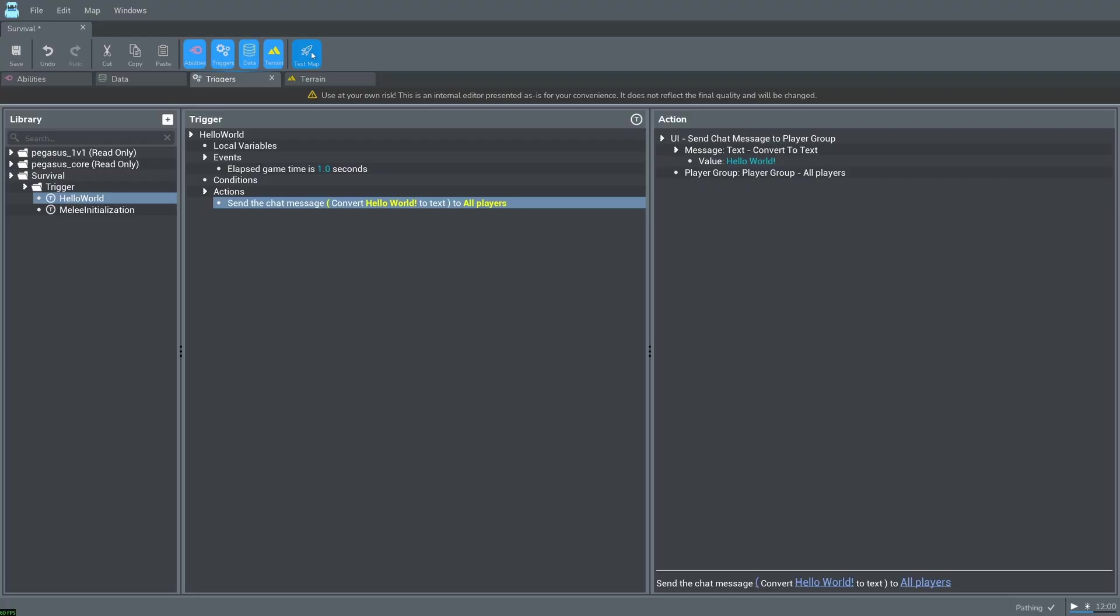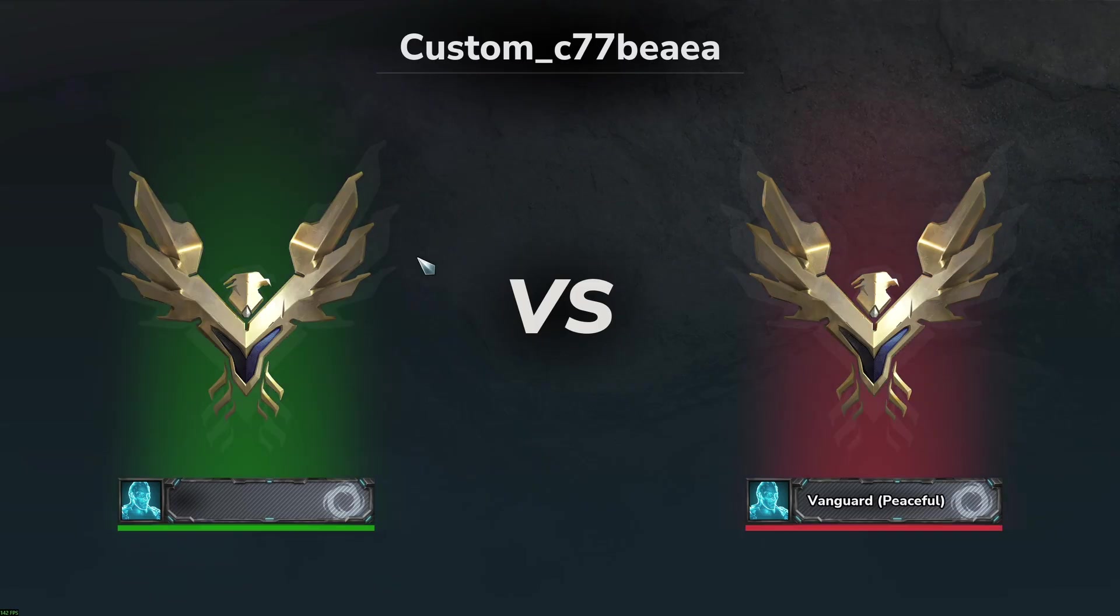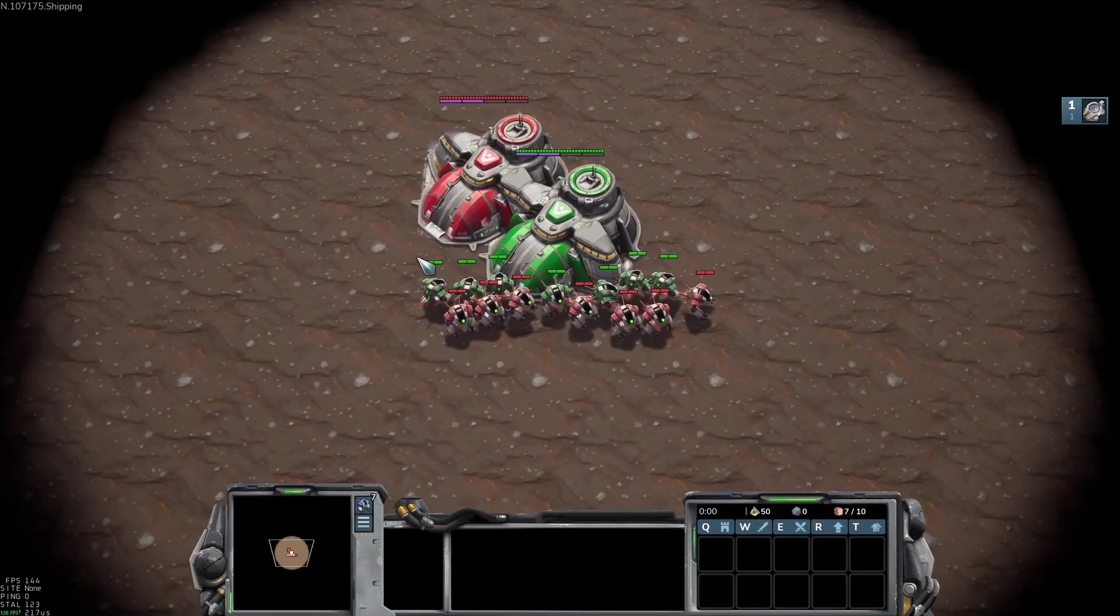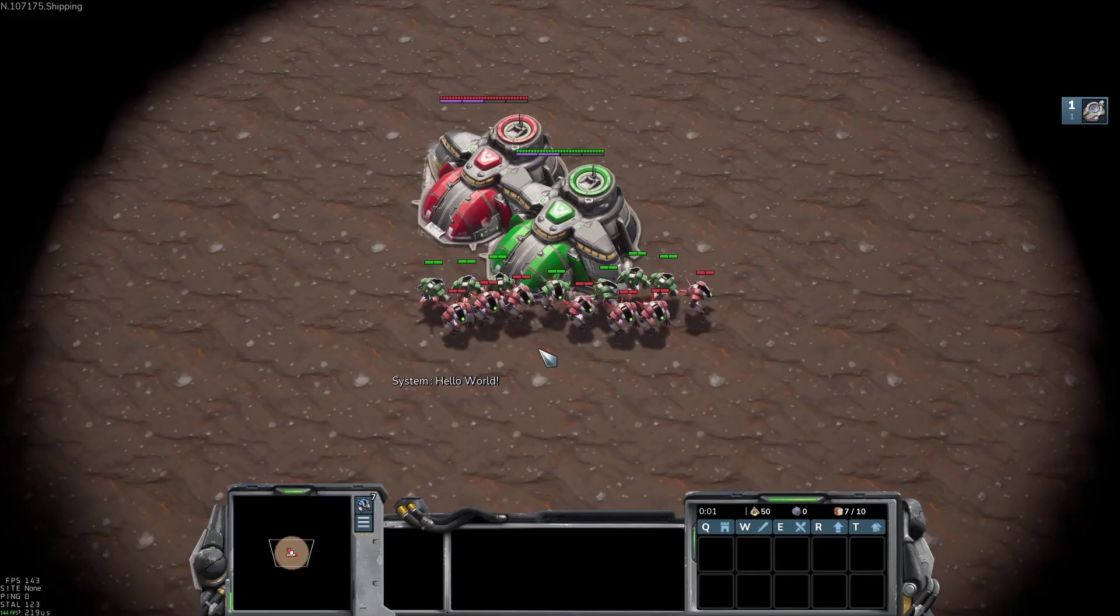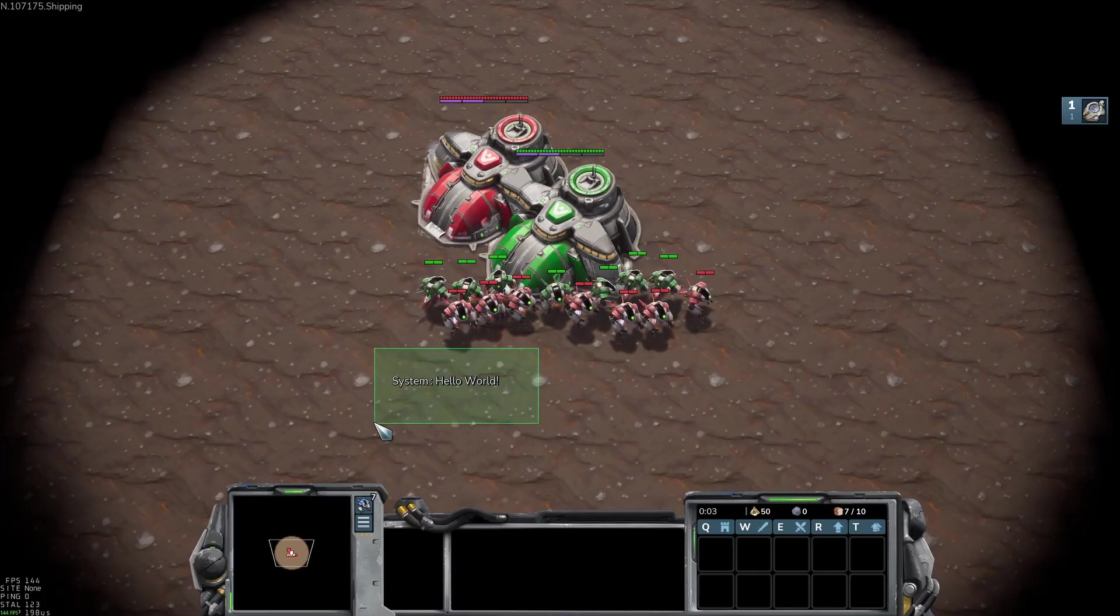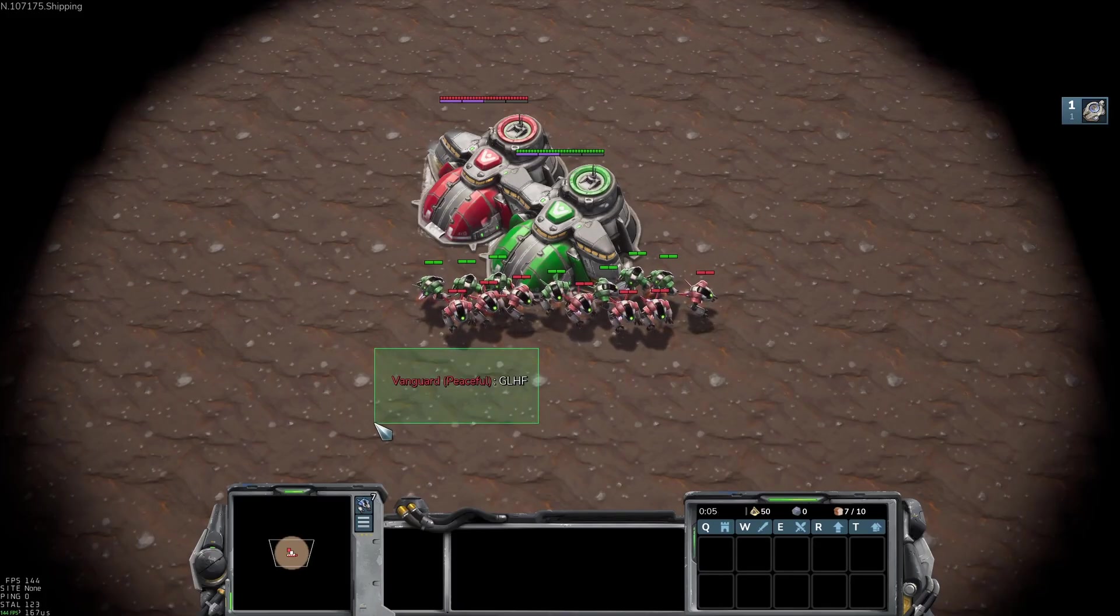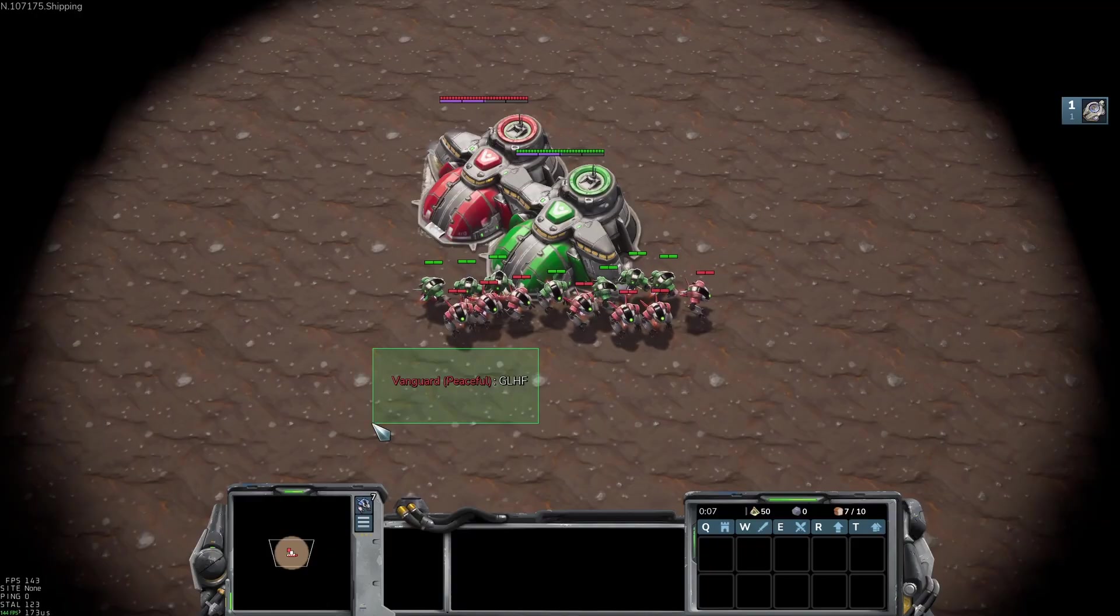Press test map on the top of the screen to test your new trigger. I highly recommend making small changes and testing often to ensure your map still builds properly and your changes do what you intended. Now you have the ability to send messages in game. You can use this to talk to your players or even use it to print debug messages.